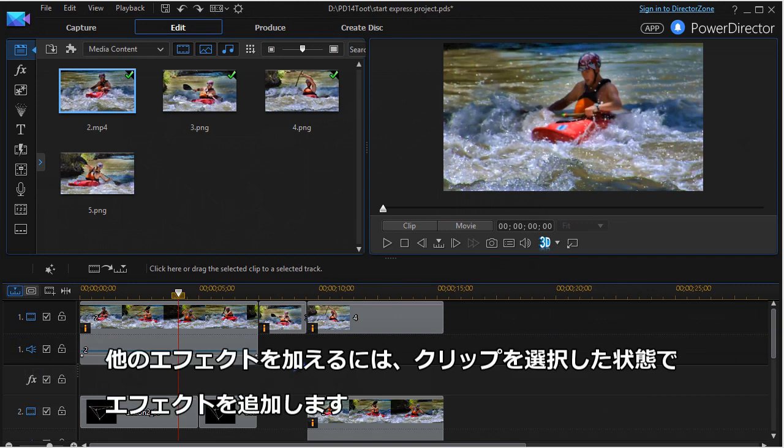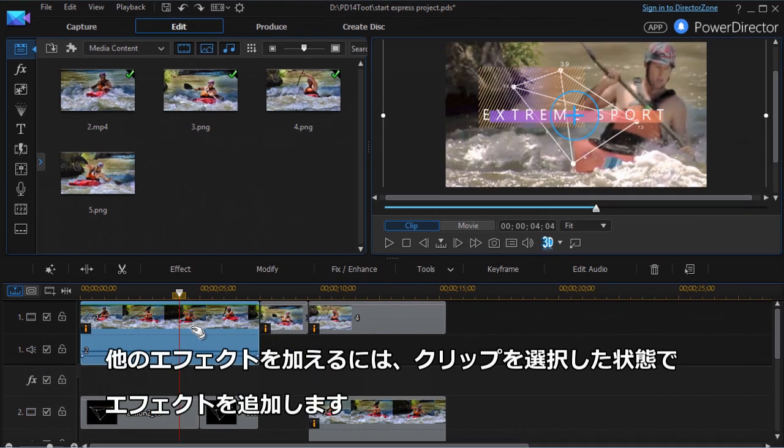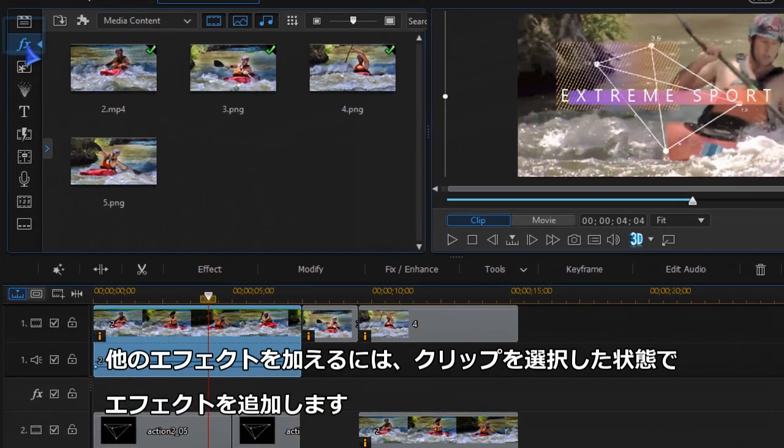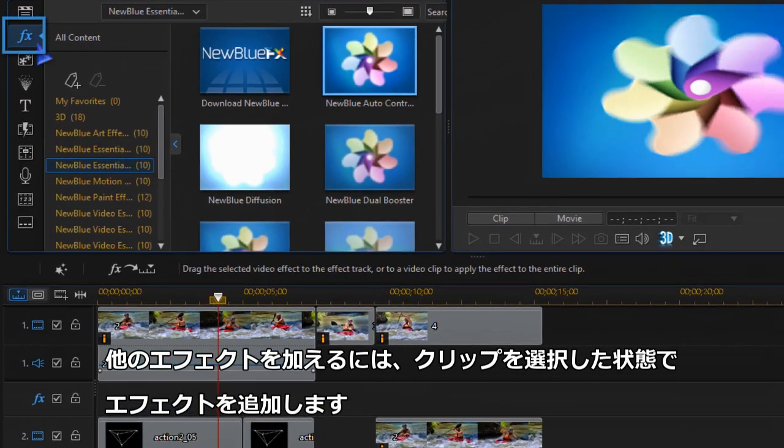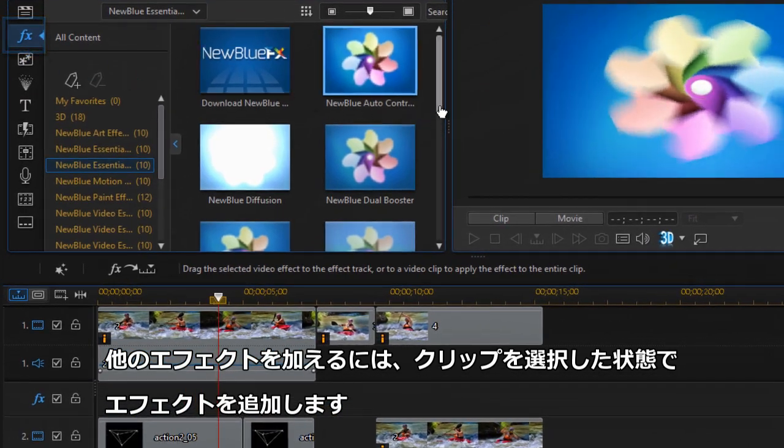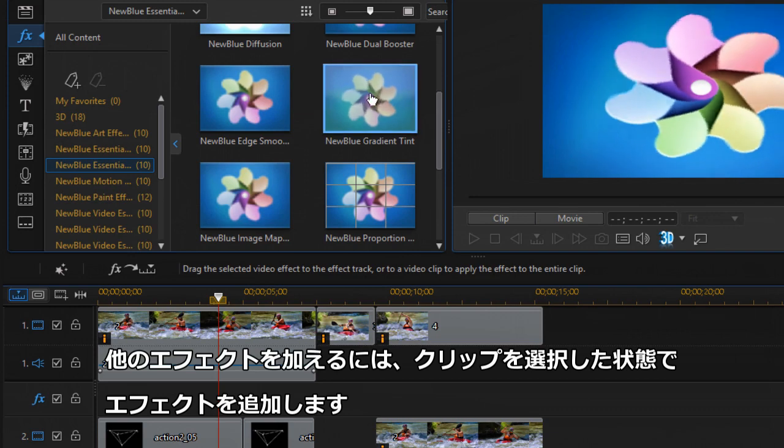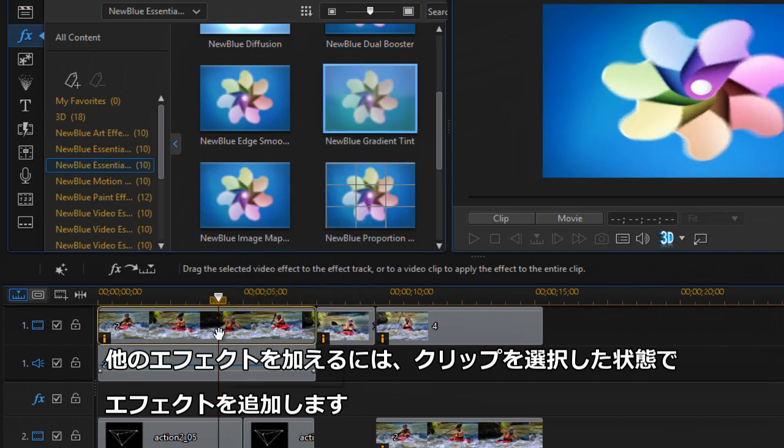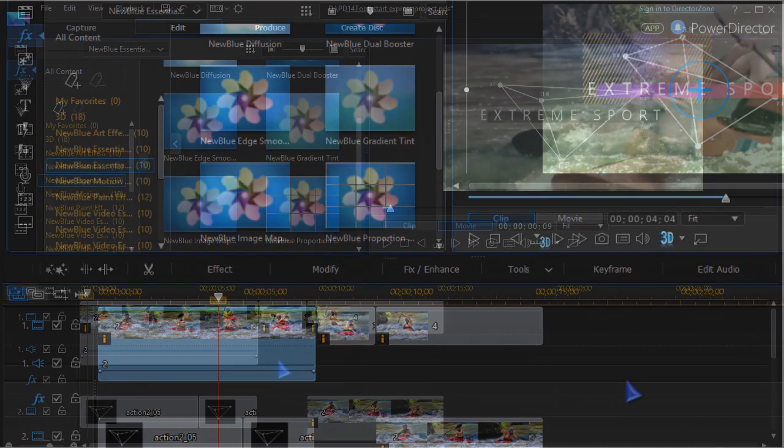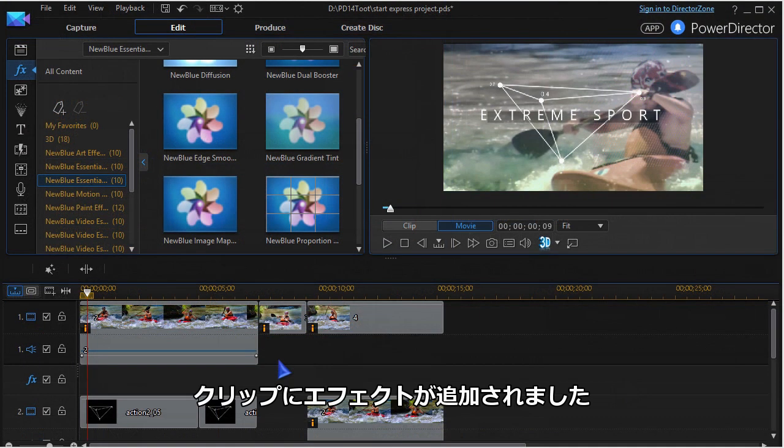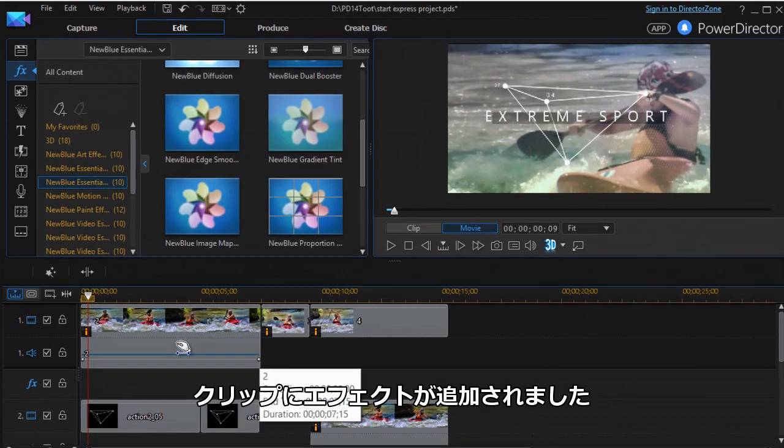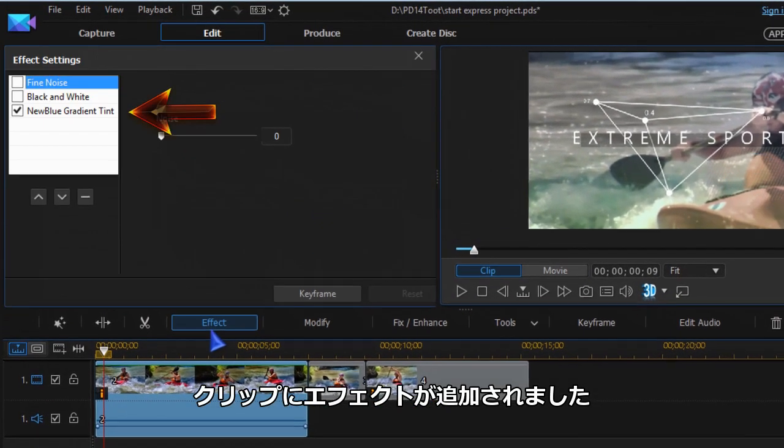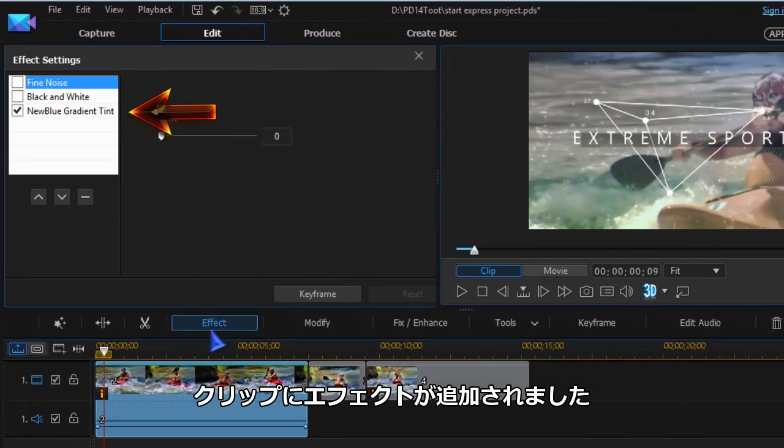To add another effect, highlight the placeholder again. Go to effects and drag the effect you want to the video clip or image. Your media will now list the effect you applied.